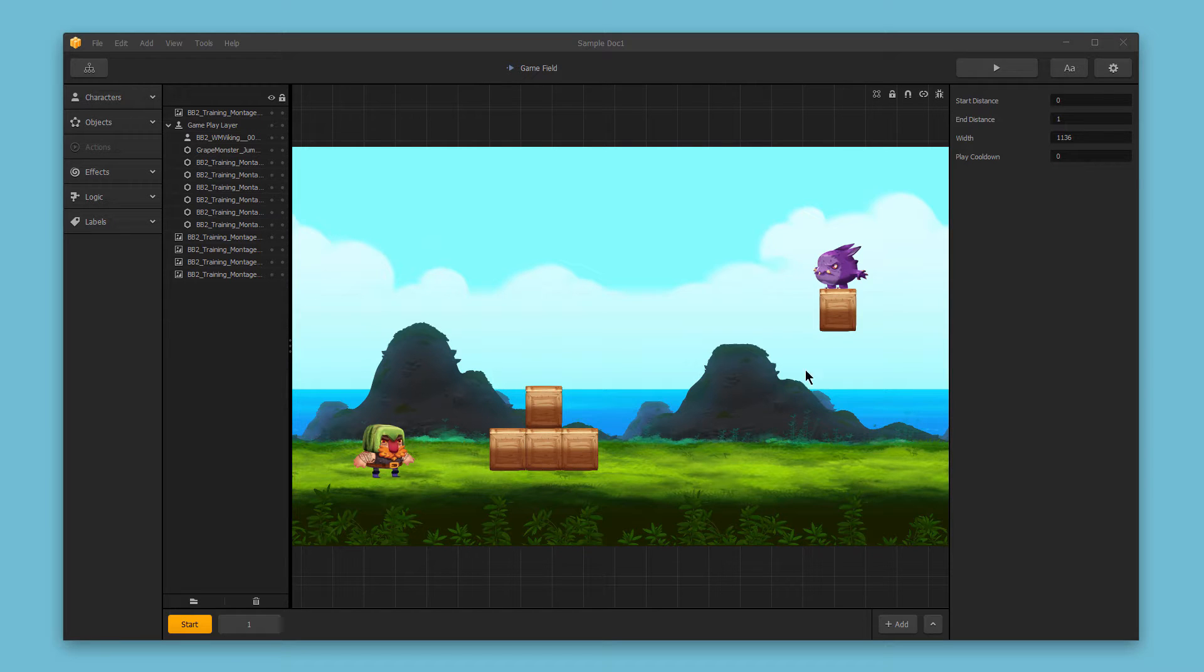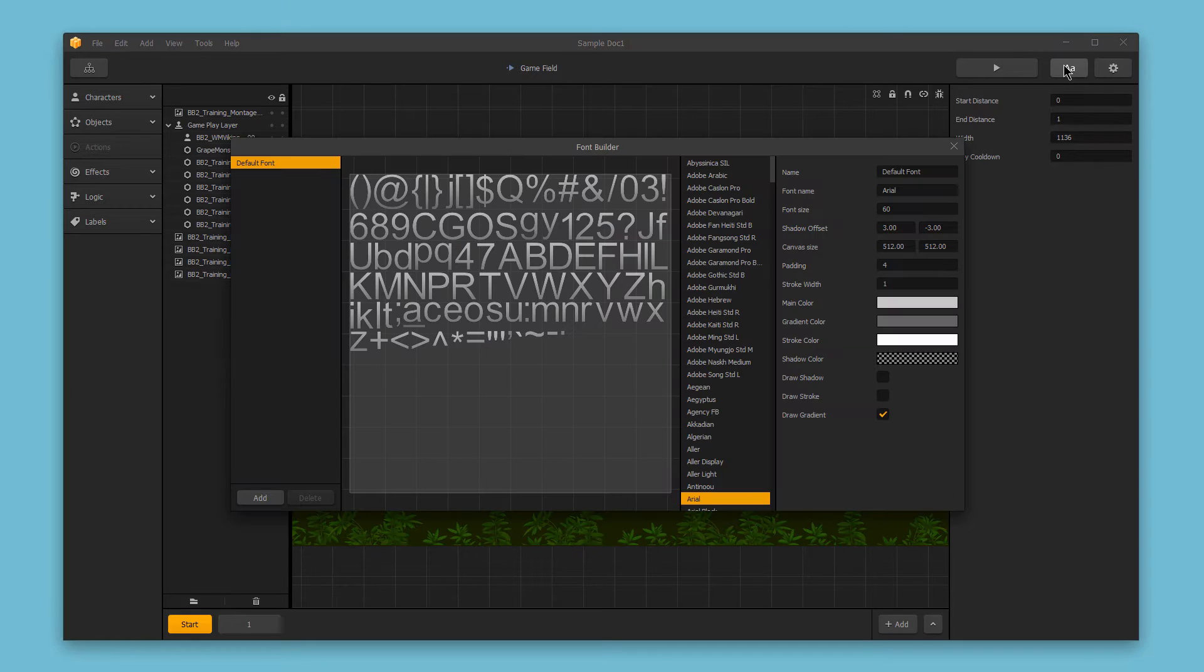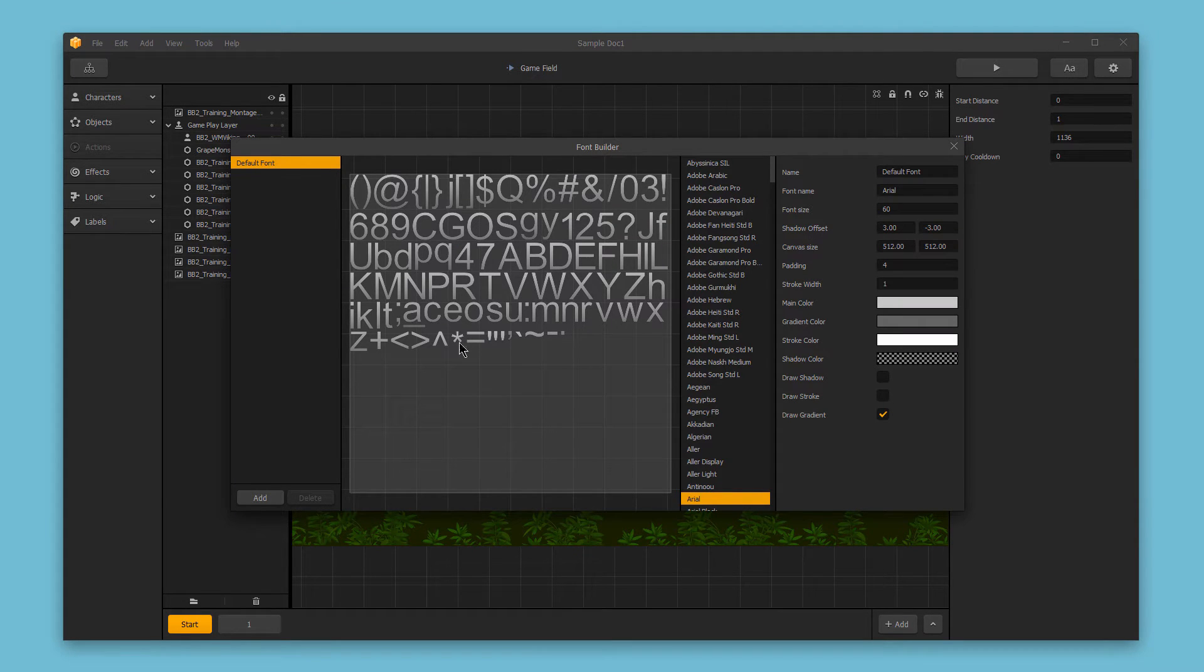To access the font editor, click this button in the top right corner. One of the new features in this version of BuildBox is the ability to use multiple fonts throughout your game.